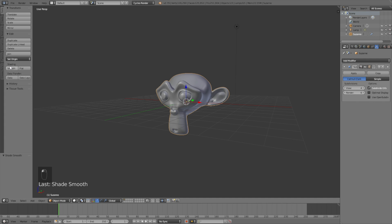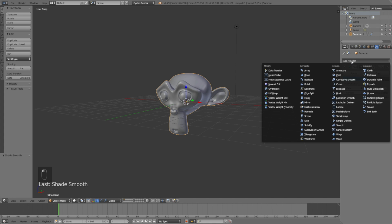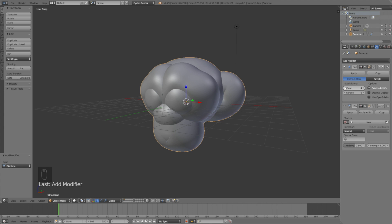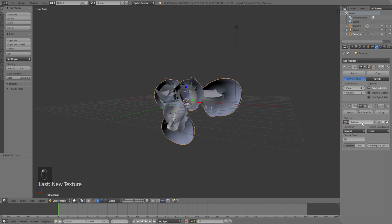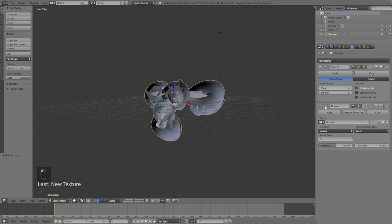Click smooth shading in the tools. The second modifier I'm going to add is the displace modifier. Then add a new texture and we need to go into the texture settings.